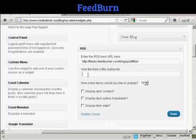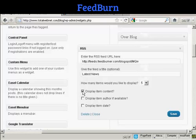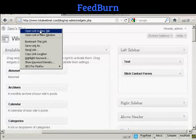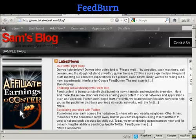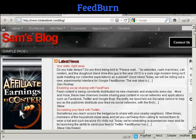Just paste the URL in and give the feed a title — let's call it Latest News. How many items would I like to display? Let's say five items. I can display the item content and the author. I'll leave the date blank and click on Save. Now if I go to the main blog page and open it in a new tab, you can see it's displaying the RSS feeds in the blog, and that's all built in as part of WordPress. That's how you can export a feed via Feedburner and import a feed into your blog.